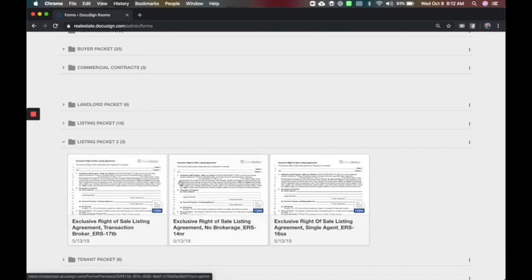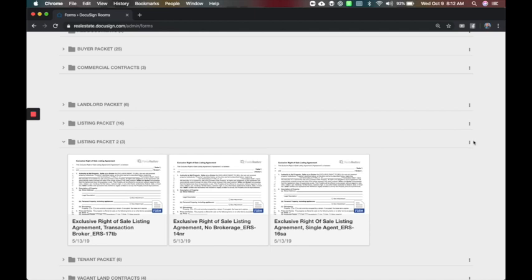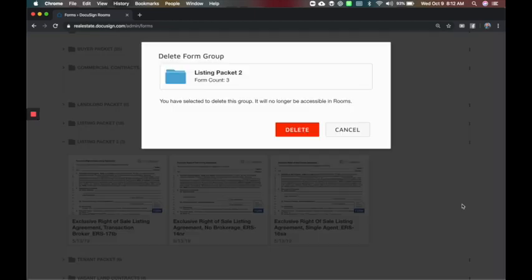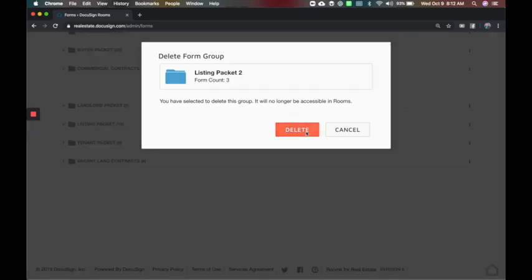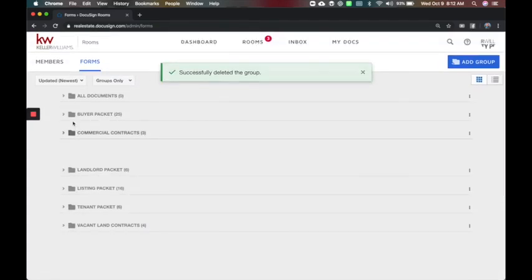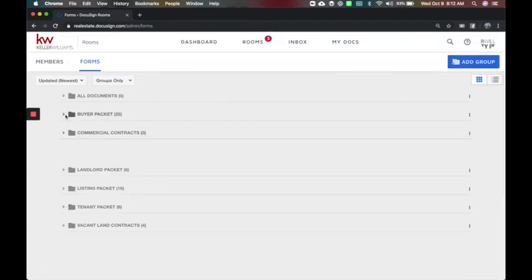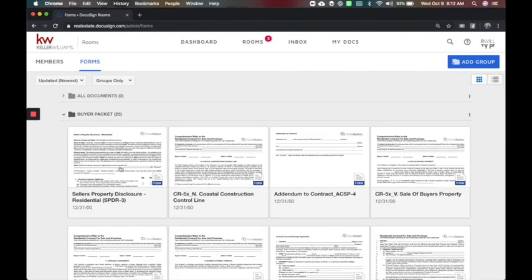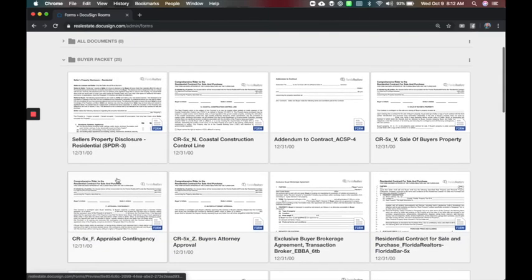It's your ability to break this down and packet it in different folders so they can find it. And in the event you need to, you can also revoke access or just delete any of these. So I'm going to delete that one since this was a test.